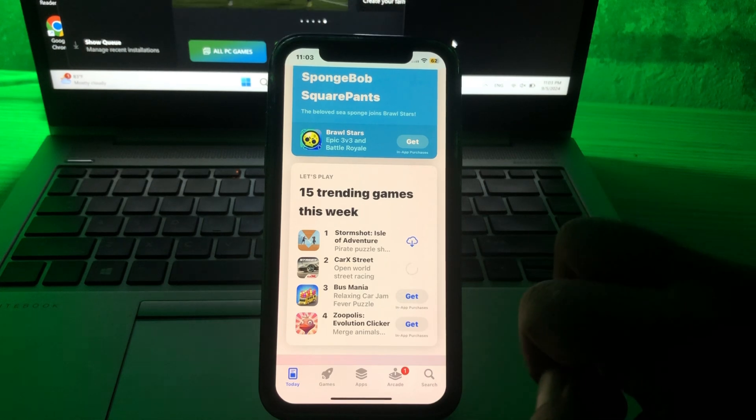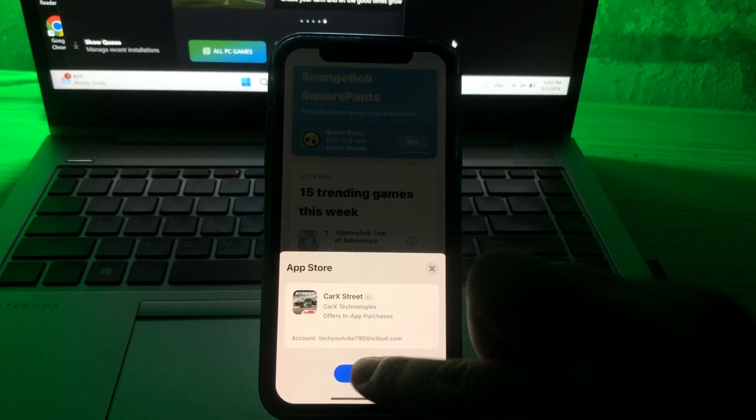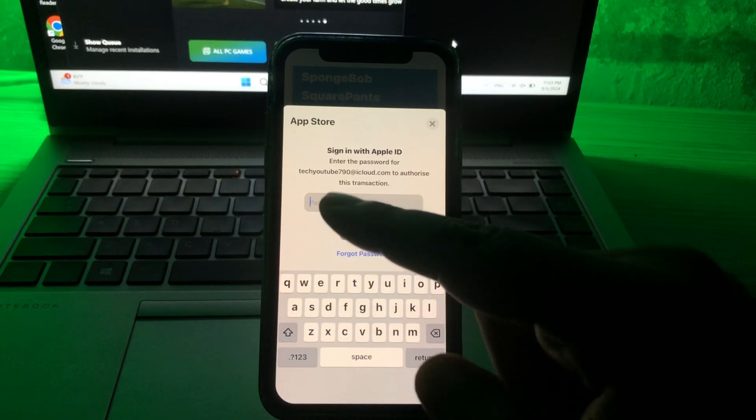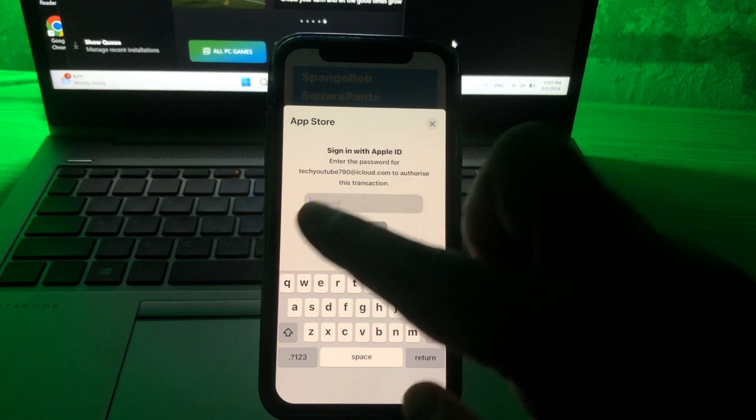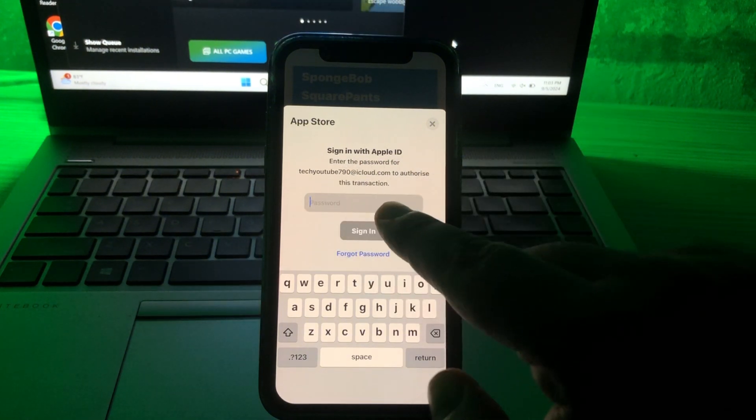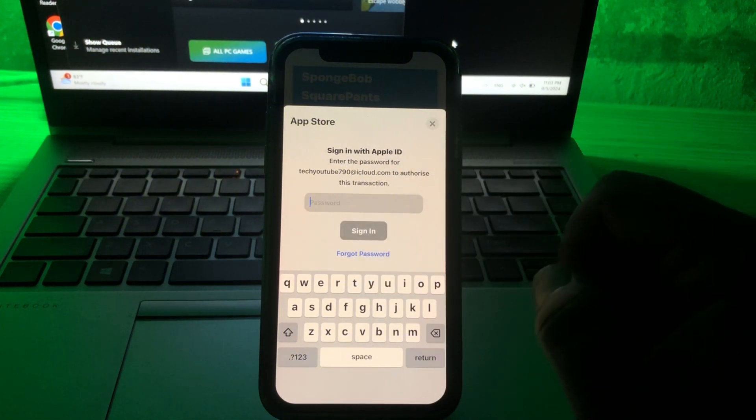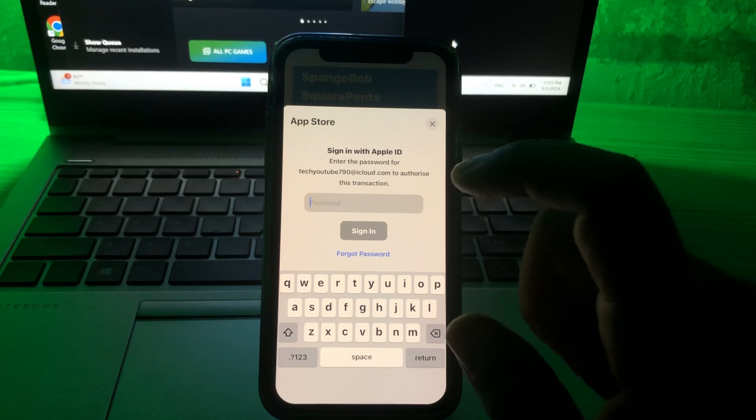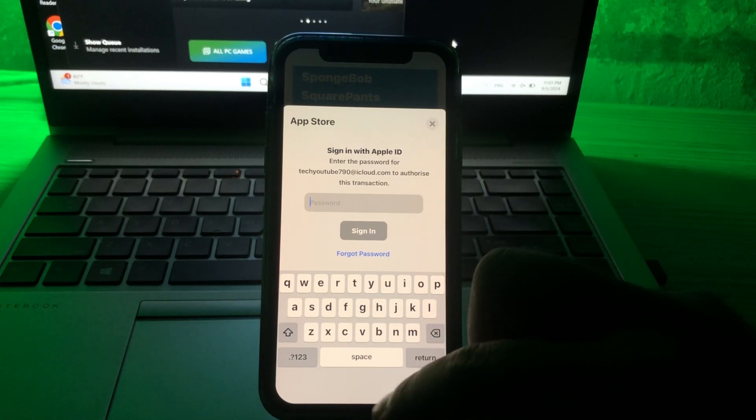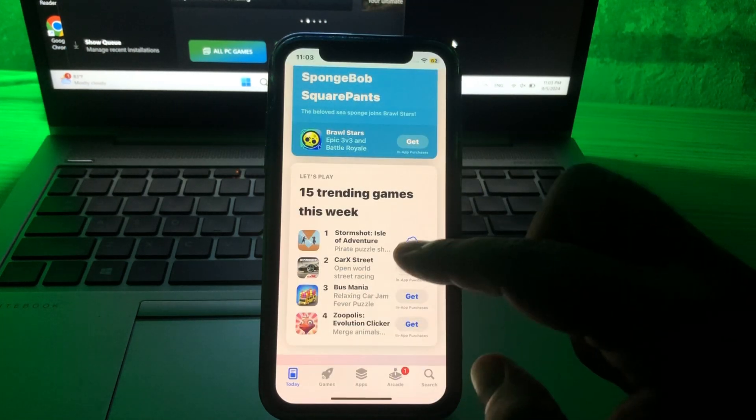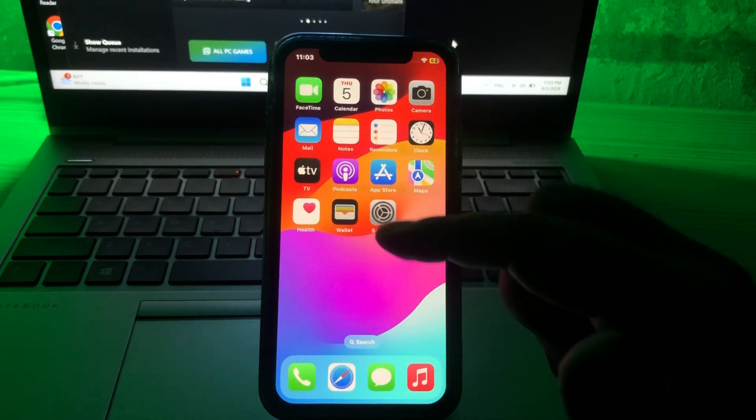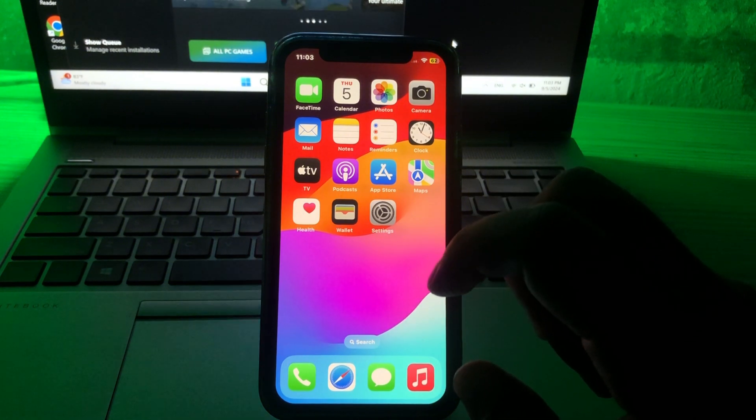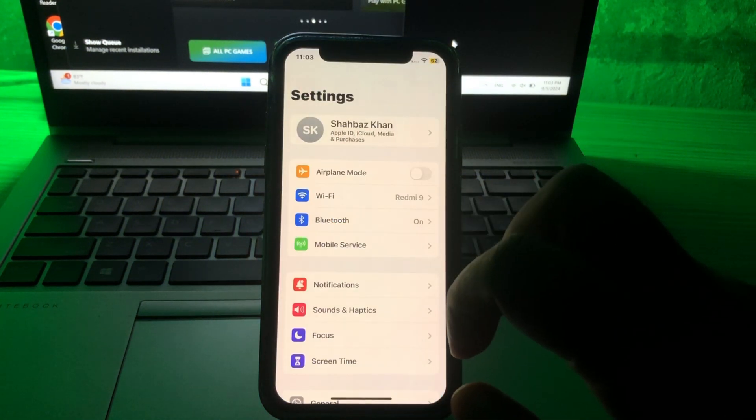Let's dive right in. As you can see, I am trying to install an app but it is asking for Apple ID password. So in this video I will tell you how you can fix that error so that you can install apps without entering your Apple ID password. Let's start the video. Go to Settings.